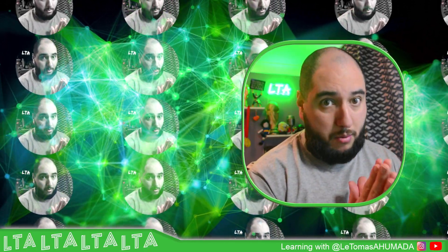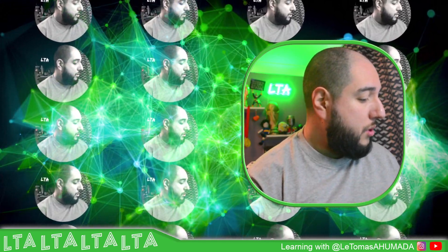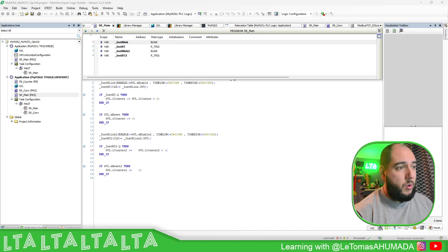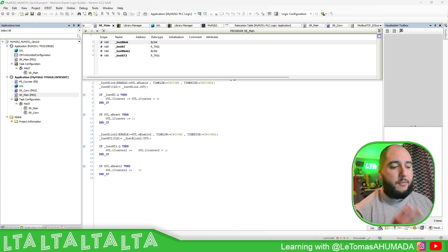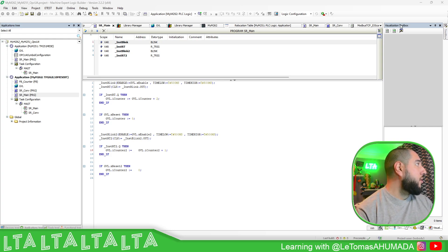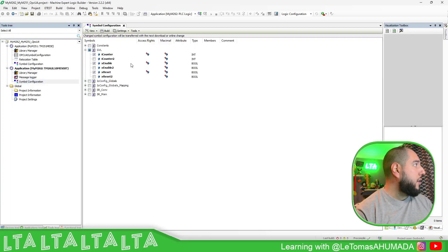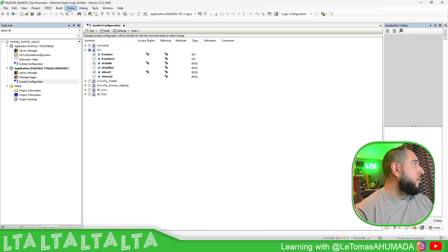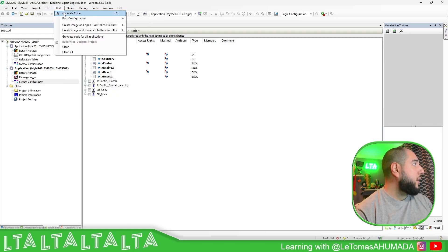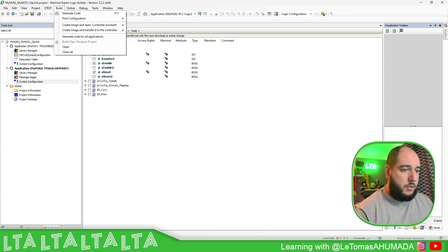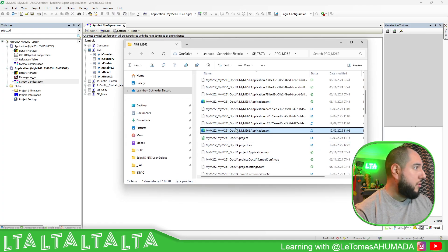Let's go first to the software for the PLC. The first thing you need to do is create your program, then find the GVLs, and then on the symbol configuration — let me close all the different windows — on the symbol configuration just select the variables that you want to share. Once you do this, you just need to download to the controller and it will generate code and create an XML file.